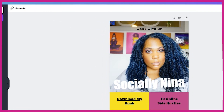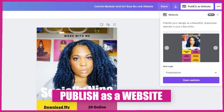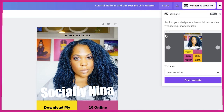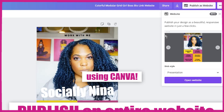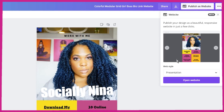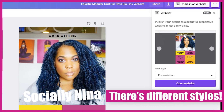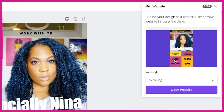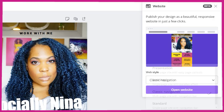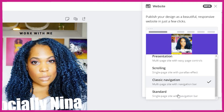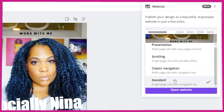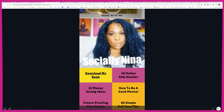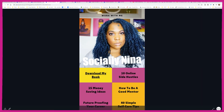The next thing you're going to want to do is Publish as a Website. Just in case you didn't know, yes, you can publish an entire website from Canva. There are different styles — this one has no buttons at the top, but if you want a scrolling website or classic navigation with an entire menu you can do that all in Canva. But for today we just want a regular presentation, so I'm going to click Open Website.